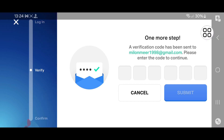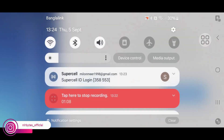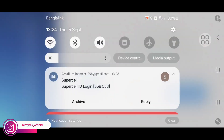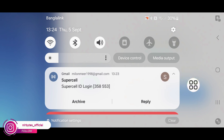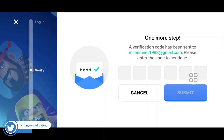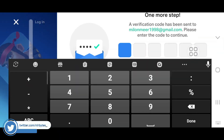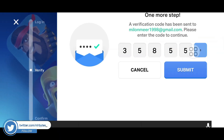Now here you can see the code is sent to your email address. Now check your email — here you can see the code. Just copy and paste the code. Let me just copy and paste it and wait for it.